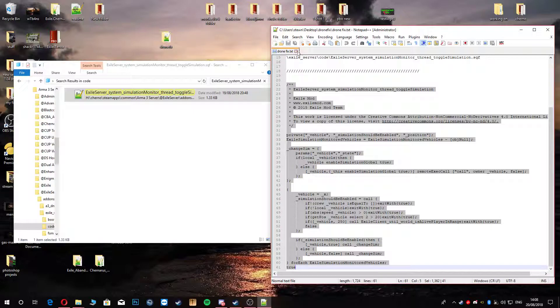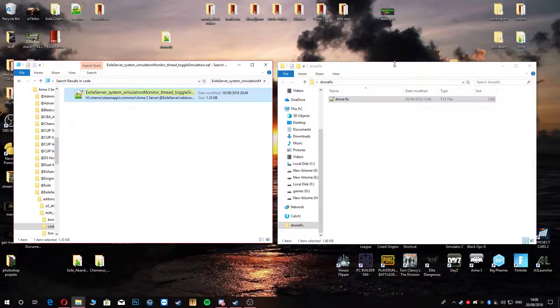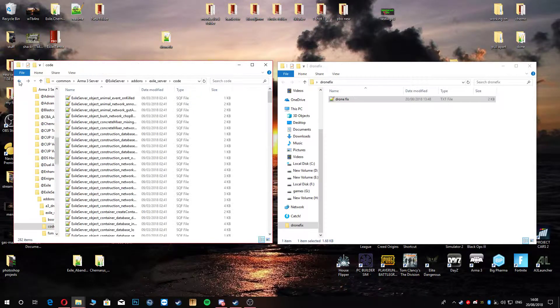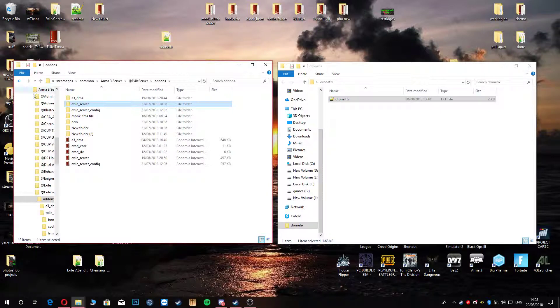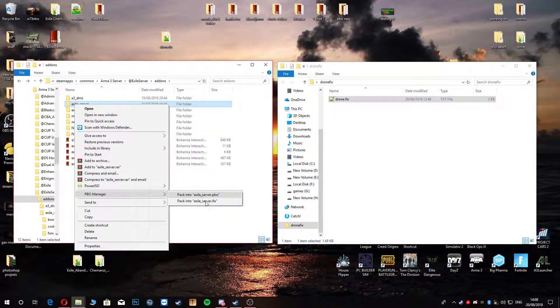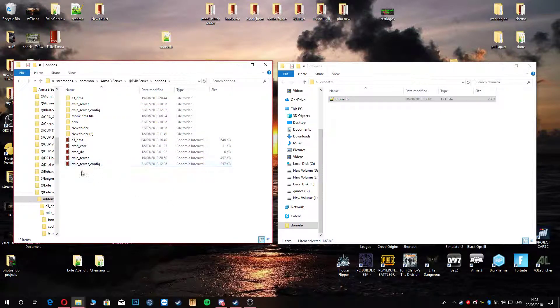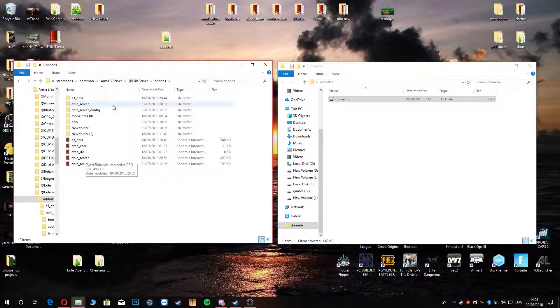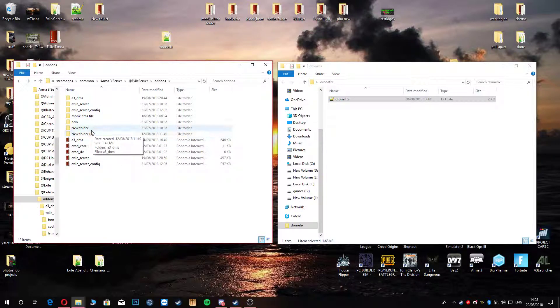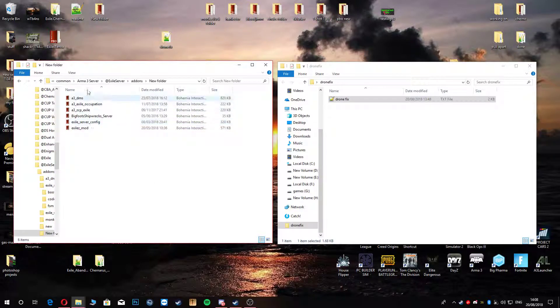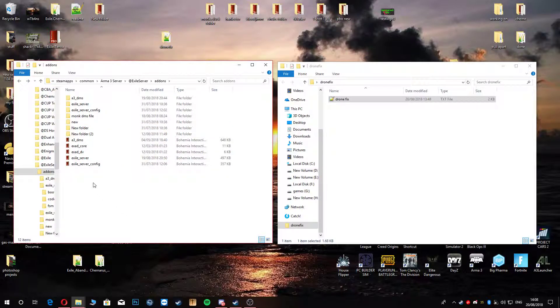Exit out of that. You can exit out of this one as well now, because you don't need that. You're going to go back and repack the PBO. I've already done it, obviously. Just obviously, same with this, as you would do your MP missions. Just go ahead and save that in an originals folder if you've got one in here. If not, then just go ahead and make one, or just have a new folder, like what I tend to do. That's that for that part.